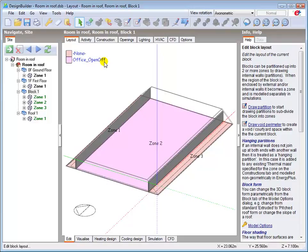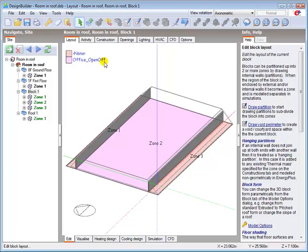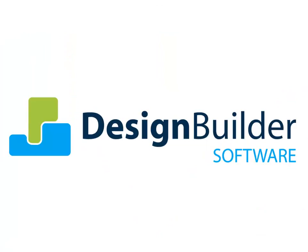the floor, wall and ceiling constructions in the newly created open office automatically inherit construction data relevant to an occupied zone. This reduces to a minimum the amount of data entry required to define the building. Further information on these topics can be found in the help file.